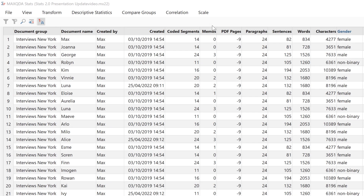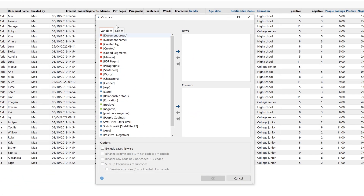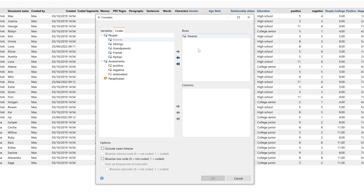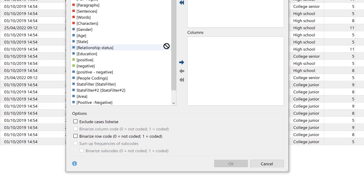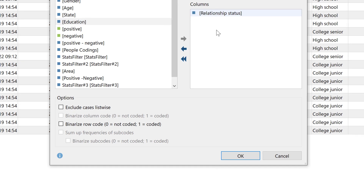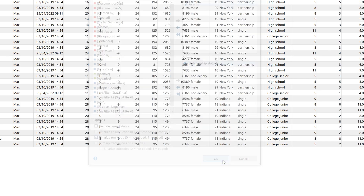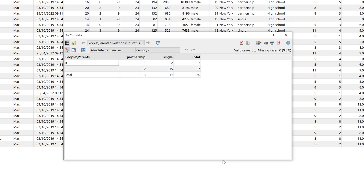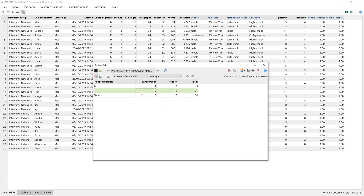In Stats, we can also compare groups — for example with the help of crosstabs. Again, we can binarize the display here. We can also use the results from the crosstabs table to filter our cases in the data editor.